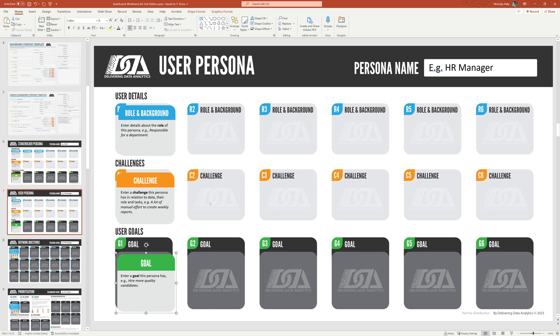Now, again, copy and paste as needed. What we want to see here is alignment between the goals of the user persona and the goals of the stakeholder persona. There should be some degree of alignment there. This is a really big reason why dashboards fail.